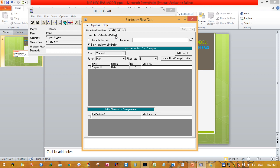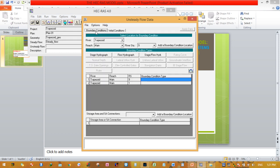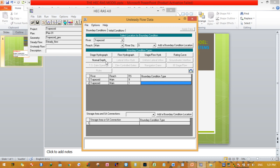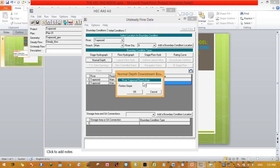We need to insert our initial condition. Go to initial flow distribution and enter the initial flow as 0.1 for the upstream main channel. Then go to boundary conditions. For the downstream station, which is river station one, the boundary condition type will be normal depth. For normal depth, the slope is necessary, so fill the slope as 0.005 and press OK.